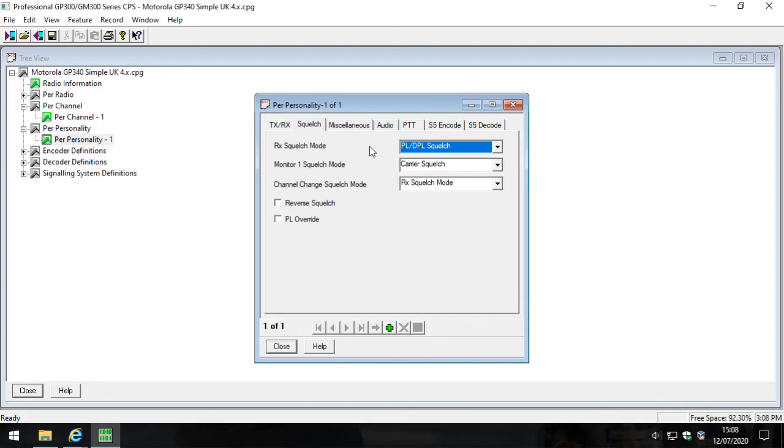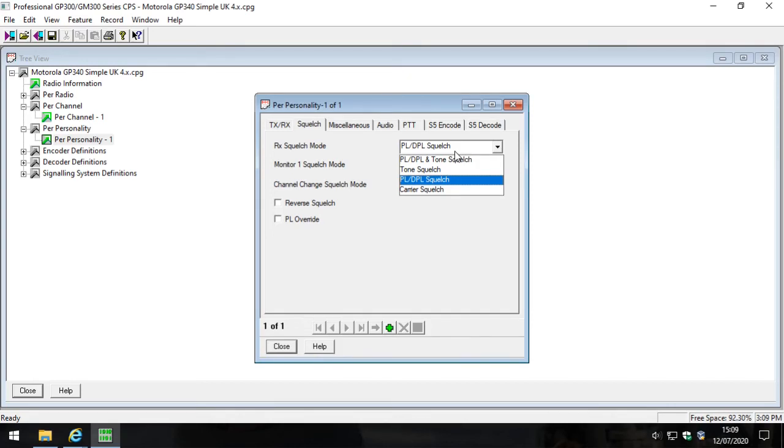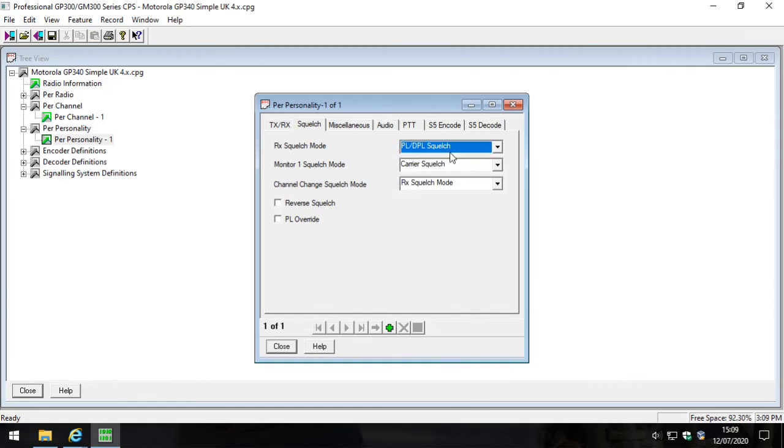The first option in the squelch tab is the PL or DPL option. Now that denotes whether your radio will be listening out for those CTCSS tones or not. We've had it in the past where customers have programmed radios and they've come to us and asked for a little bit of help, and they've said 'oh but you know it's not taking any notice of the CTCSS or PL or DPL.' And the first thing that we say is look, check your personality and check the squelch tab because it must be set to this one - PL/DPL squelch. So make sure that's set to this option here.